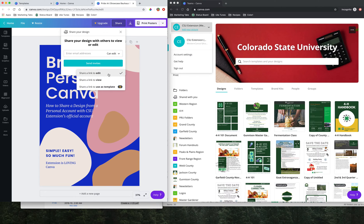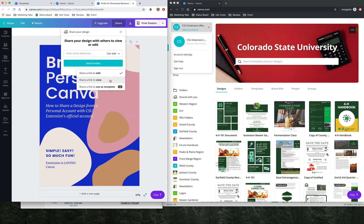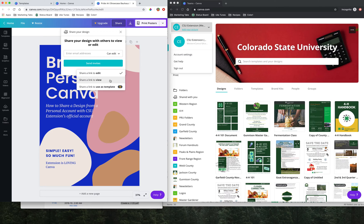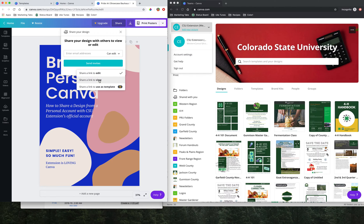If I click the dropdown on share a link to edit, I see three options: share a link to edit, share a link to view, and share a link to use as a template. Share a link to view is going to offer someone a website that doesn't allow them to edit any of the pieces of the design, but they'll be able to look it over. This is a great option if you're sharing a piece of work with maybe some county folks or commissioners that you want to get their approval on without having to download a PDF. This will update with live updates as you make edits to the design itself.